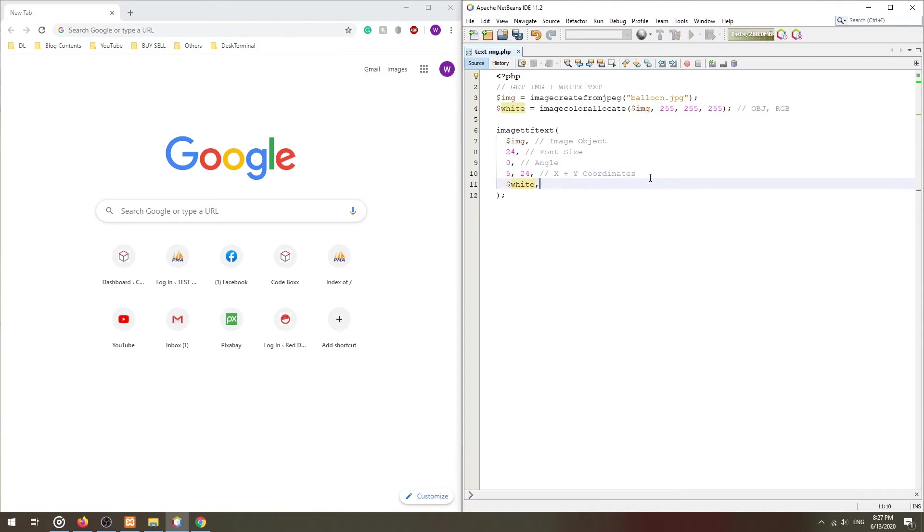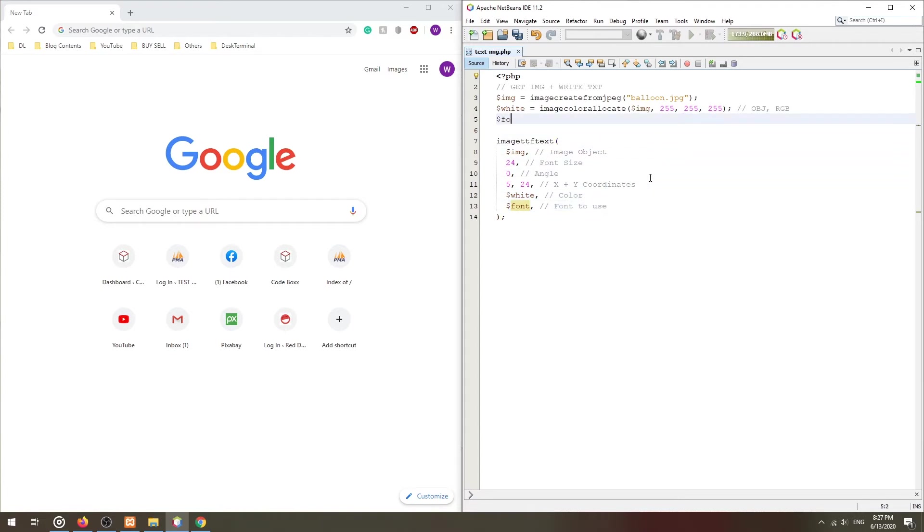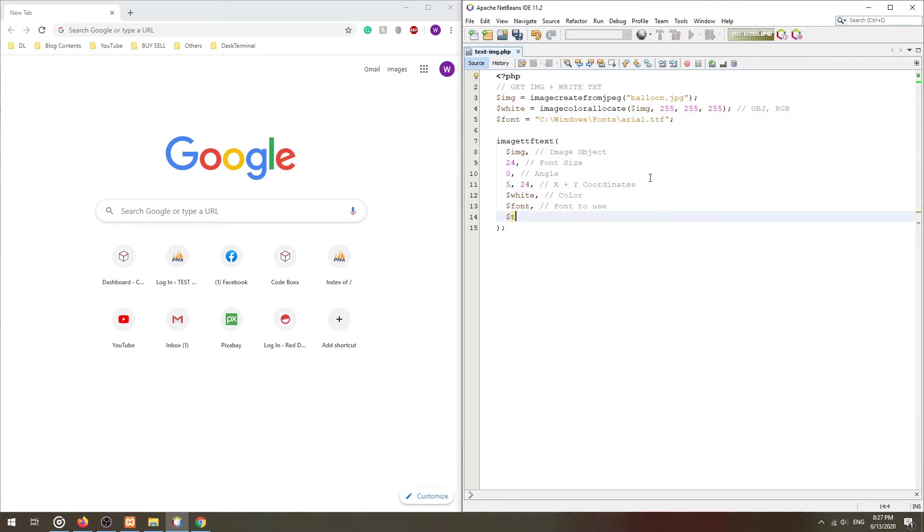The seventh parameter is the path to the font itself. Lastly, the text to write onto the image.